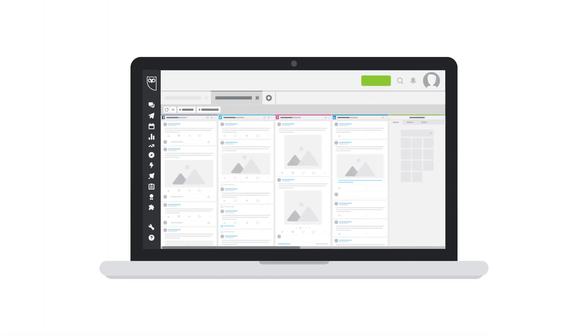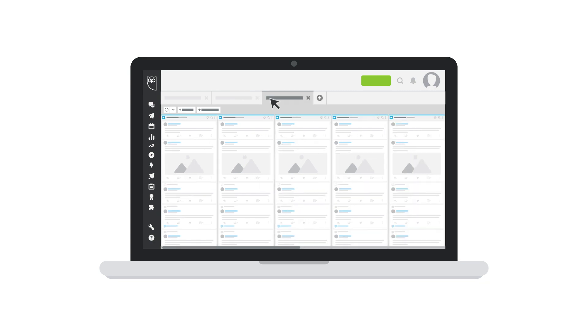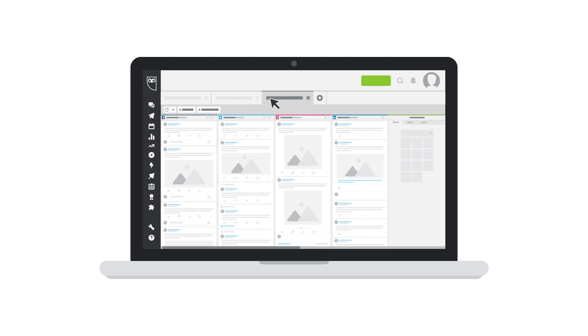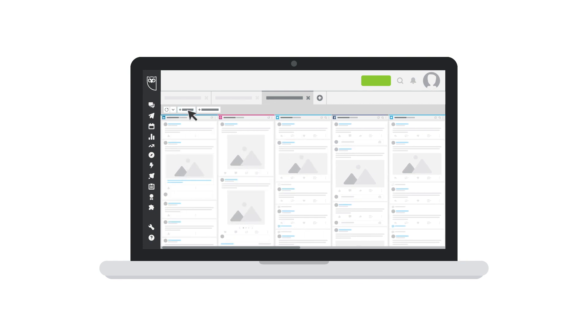Now that you have a number of streams set up, notice that they are housed within a tab. Tabs are useful for organizing streams. You can add multiple tabs to group streams together by social network, campaign, engagement, or search type. Each tab can hold up to 10 streams.